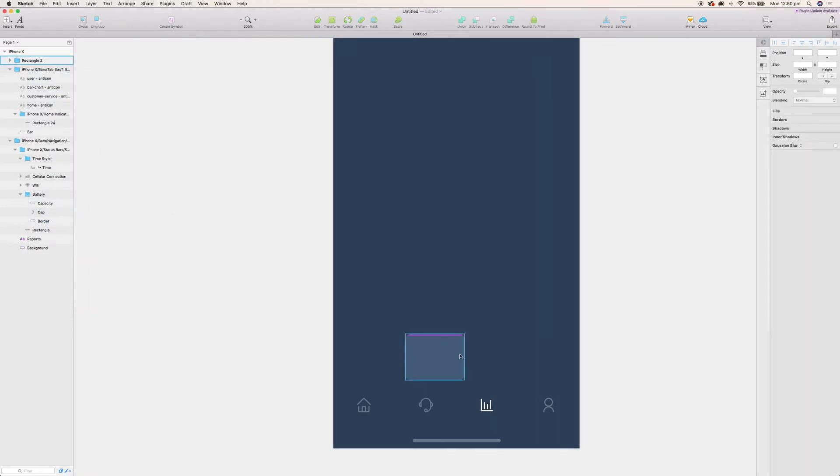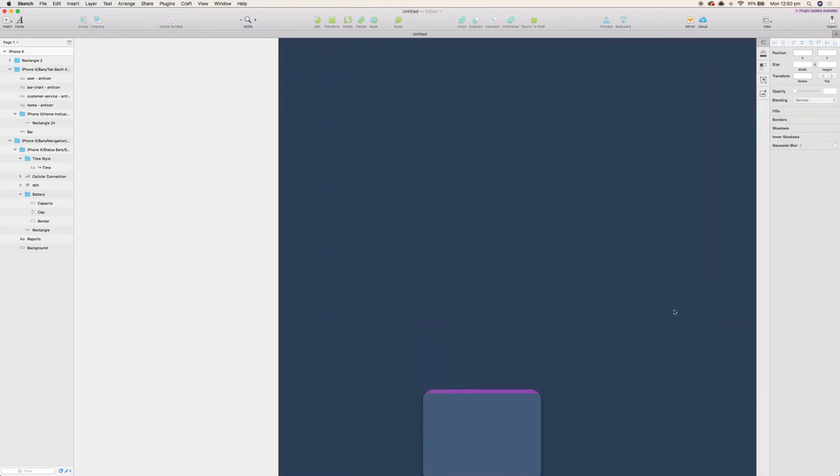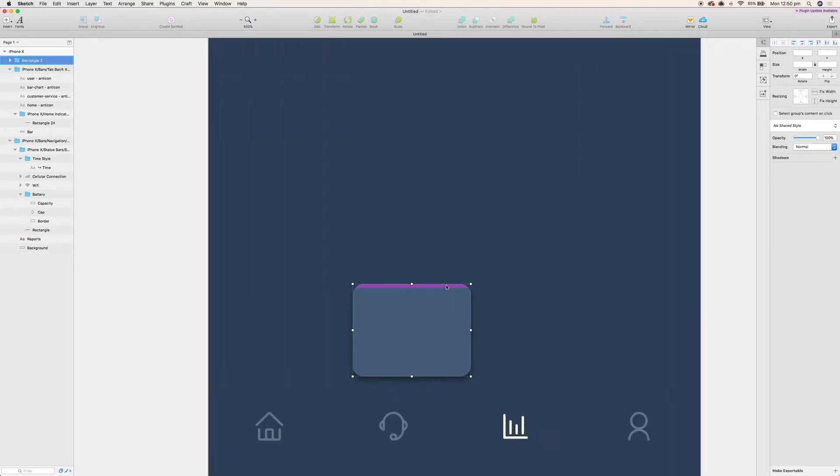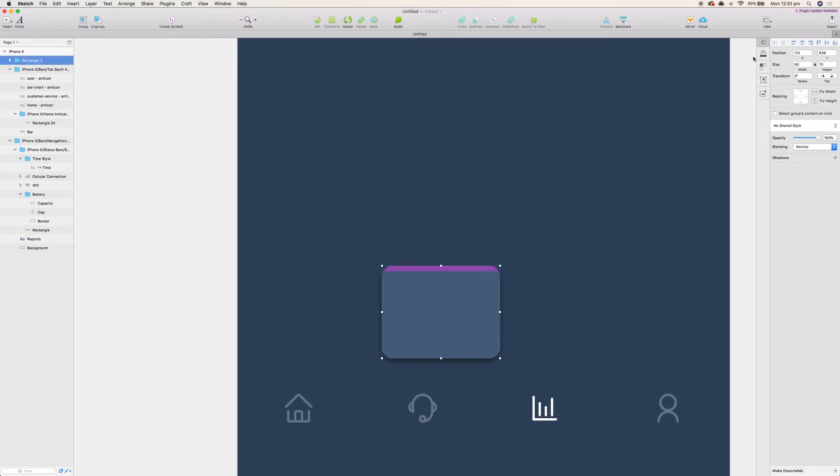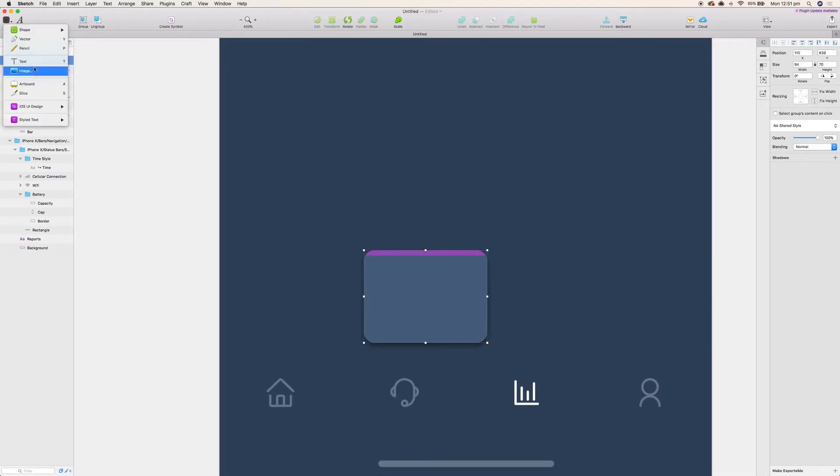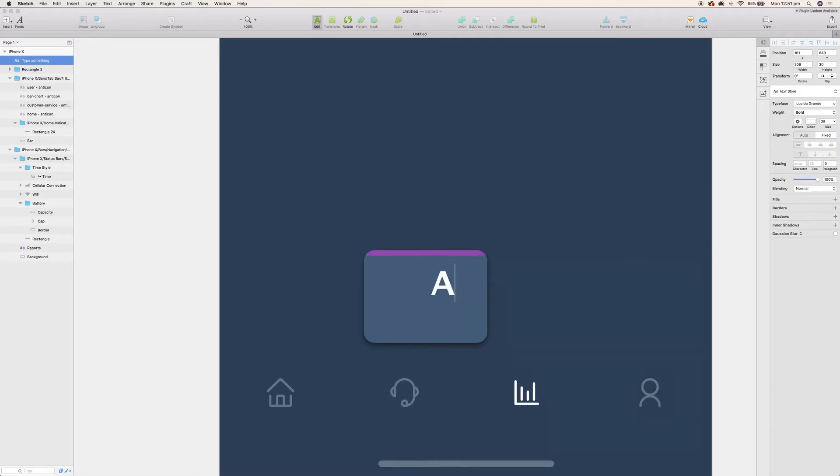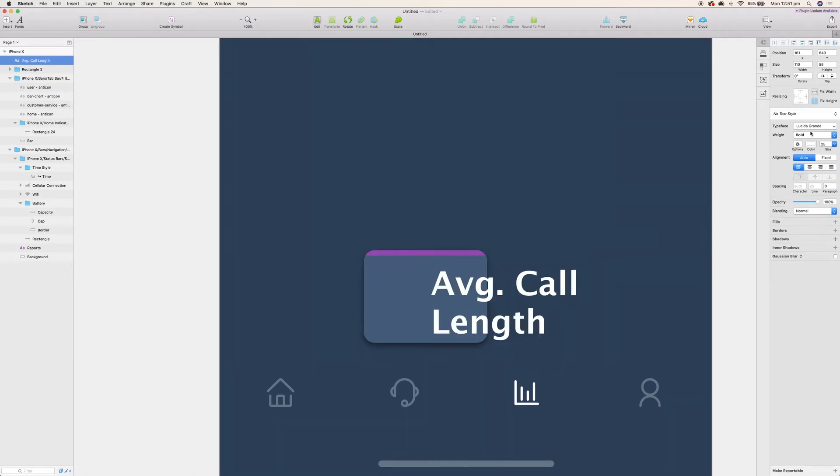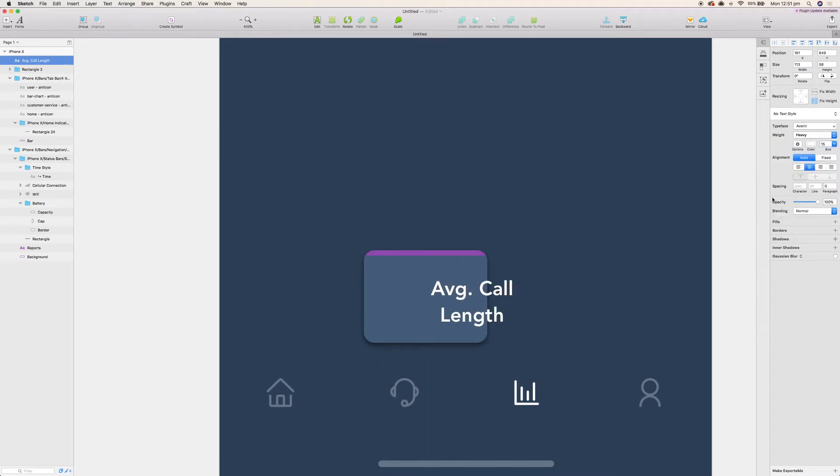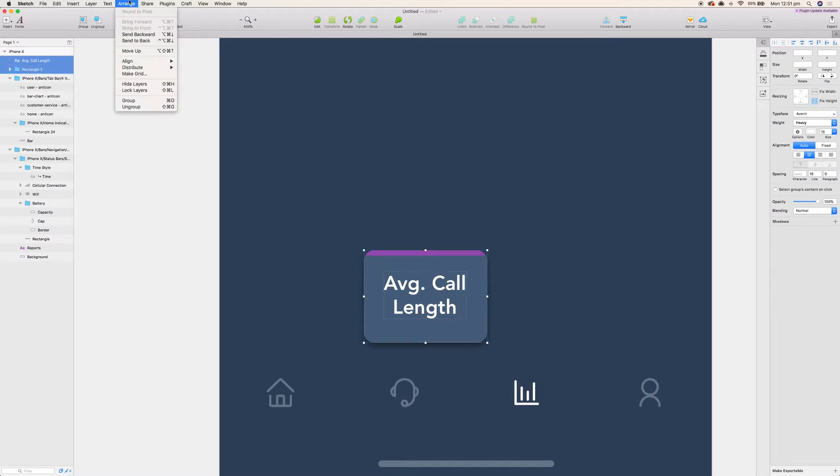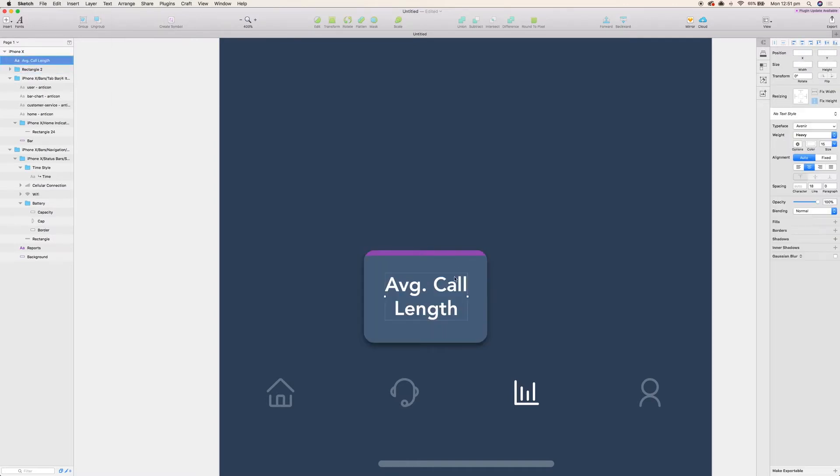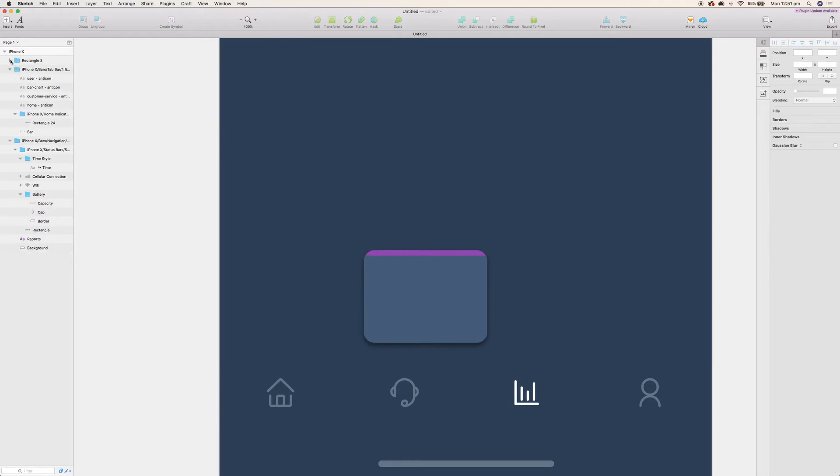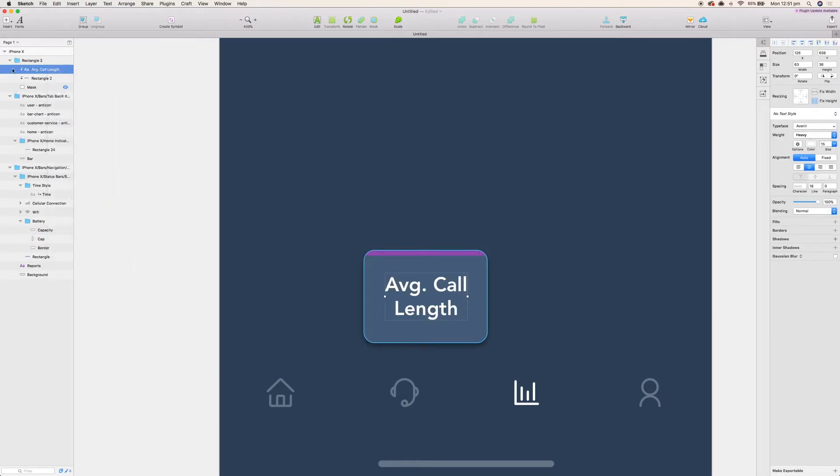The first one we're going to do is a purple one and we're going to give it a shadow so it appears as though it's hovering above the interface. Every box is going to have a label so that the admin can tell what they're looking for. The first one we're going to go with is average call length.